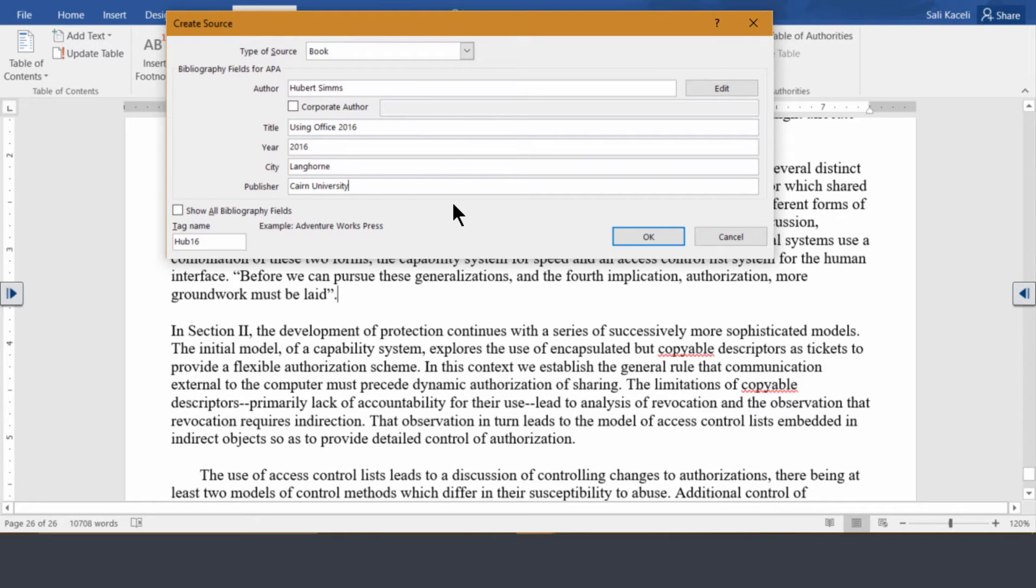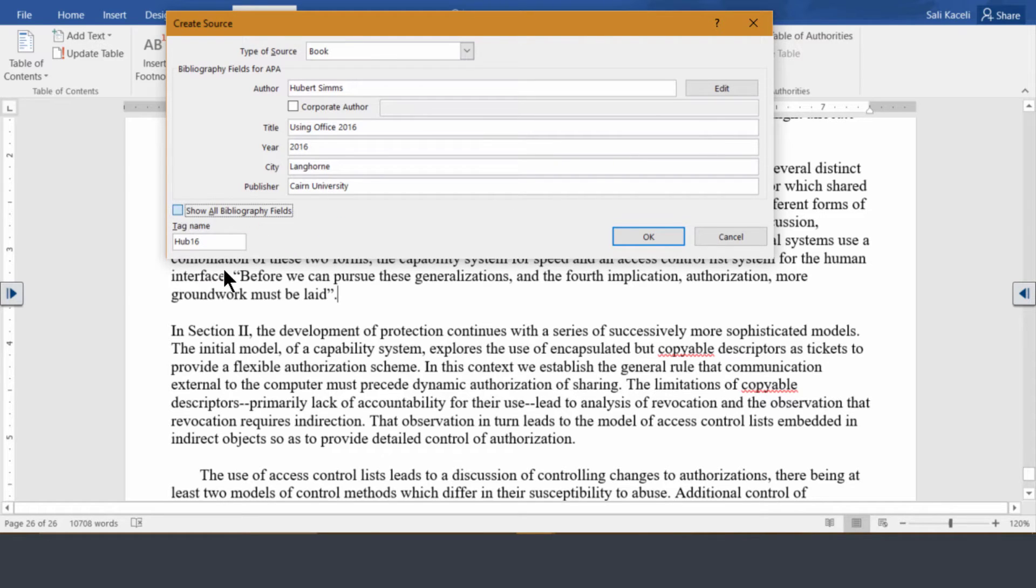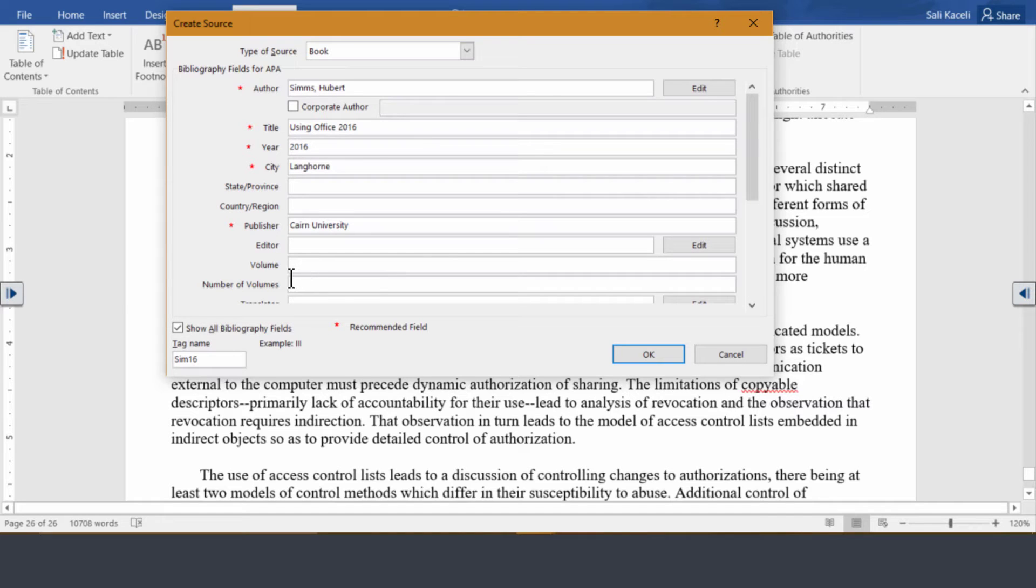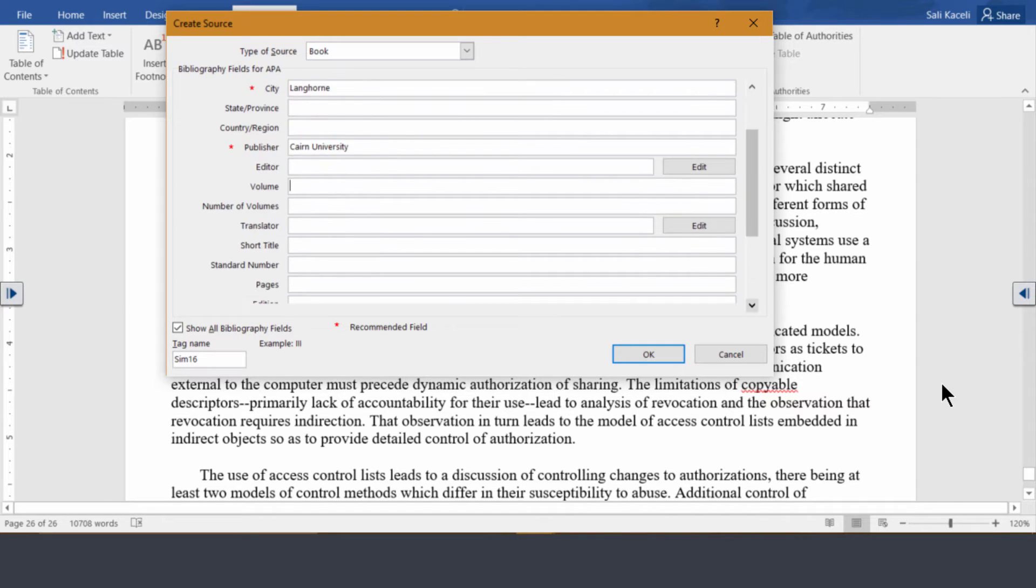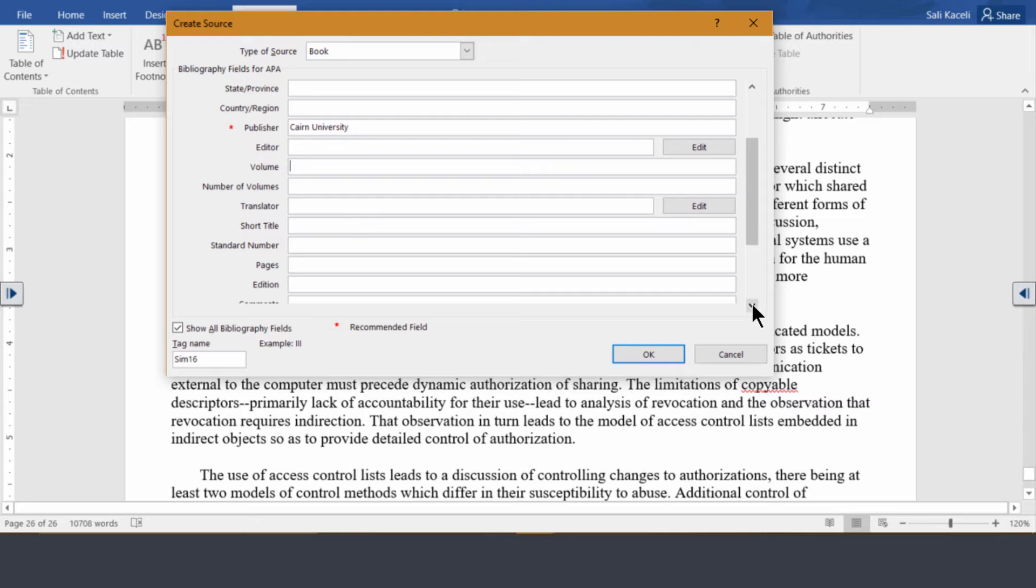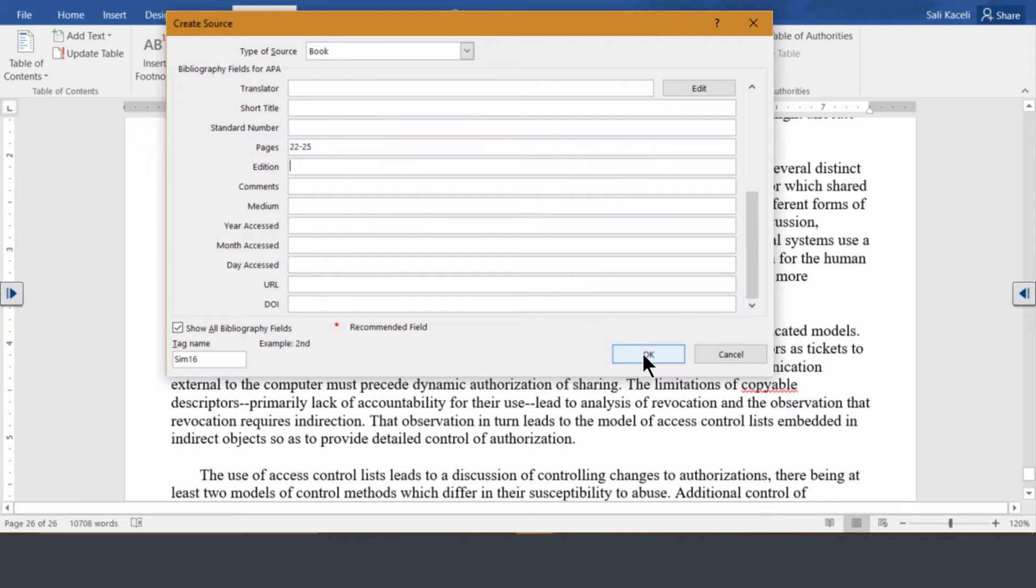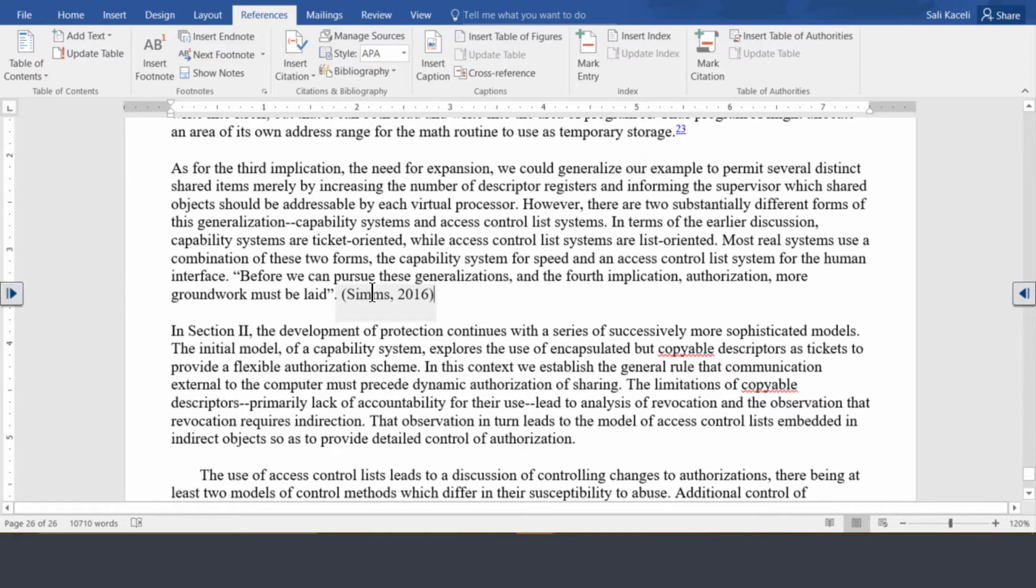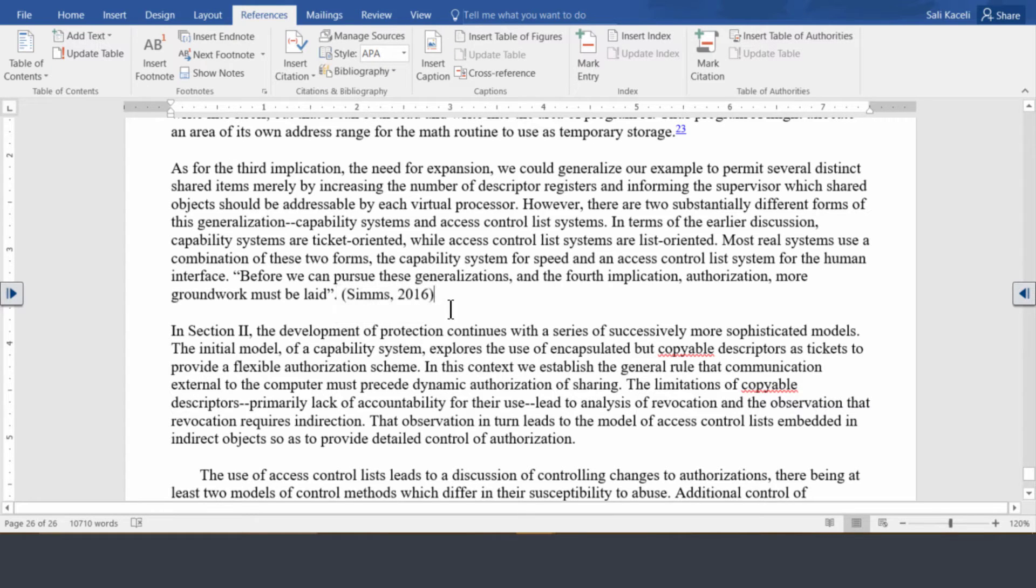You could also insert here additional fields if you need it, such as what volume it is, the number of volumes, the title, pages and so on. Then you click OK. Notice for the APA style this is how you would cite this source: last name comma 2016.